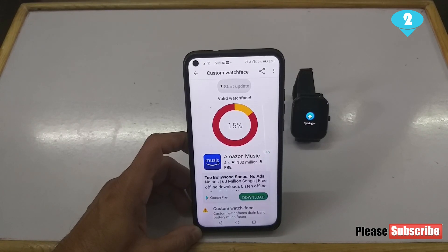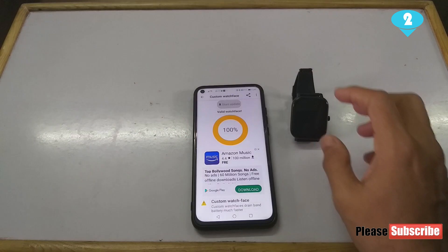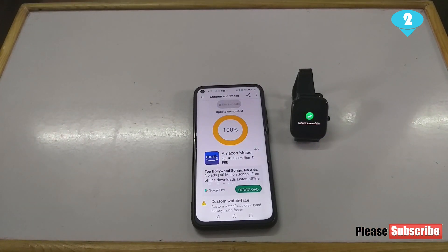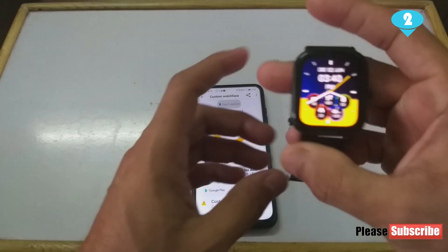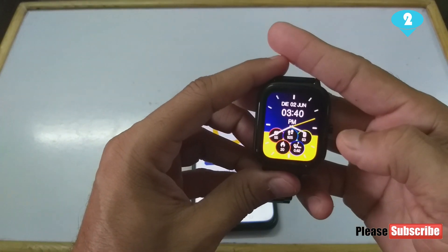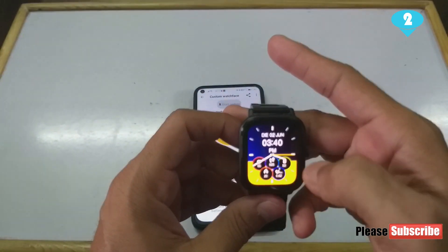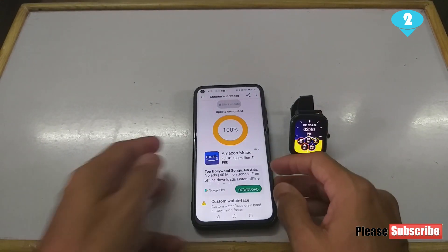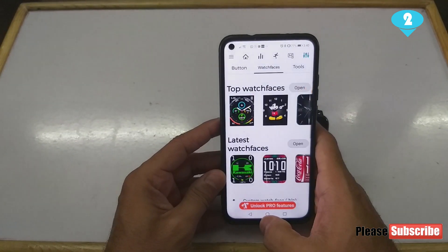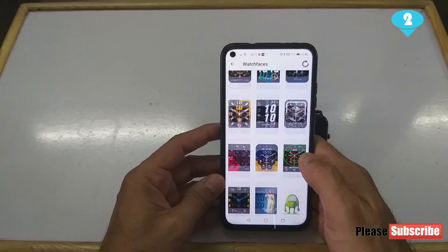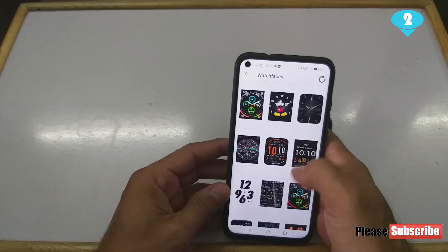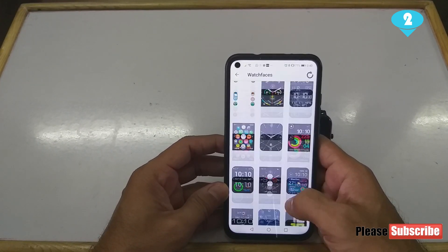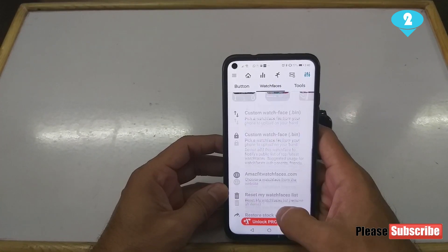Once you hit Start Update, it starts syncing with your watch. It typically takes 30 or more seconds to load. Once it hits 100%, it says 'Sync Successfully' on the watch, and there you have your new watch face. It looks pretty decent! Similarly, you can play around with lots of watch faces — just go back to the app and open Latest Watch Faces or Top Watch Faces and pick whichever you like.